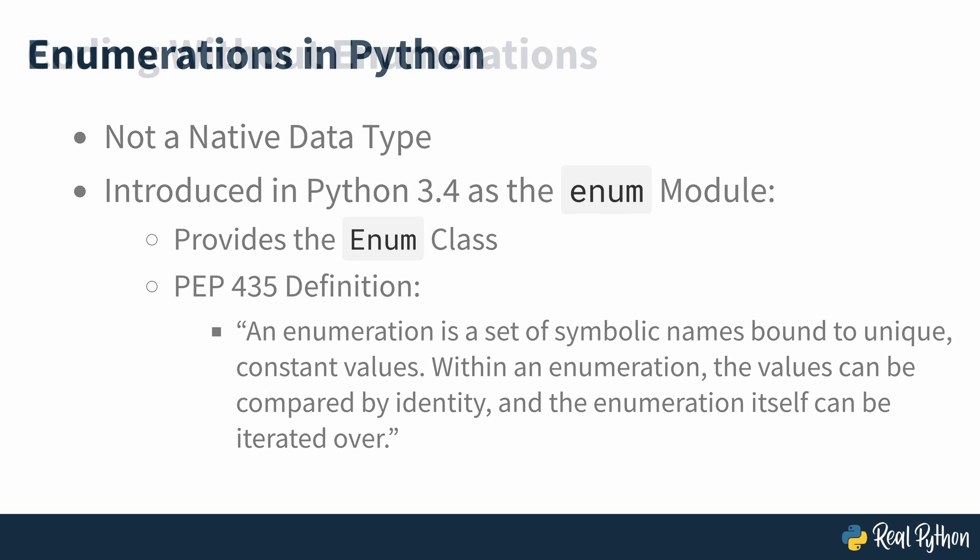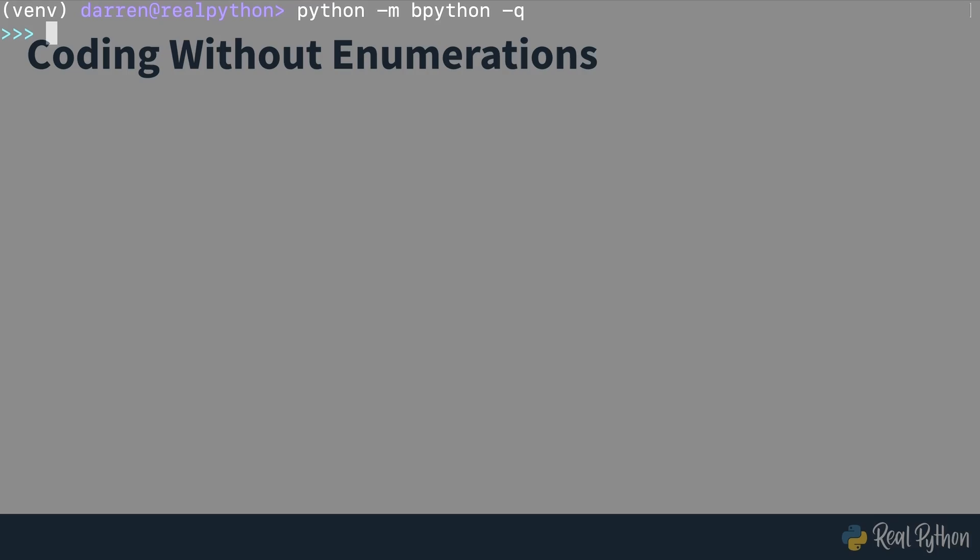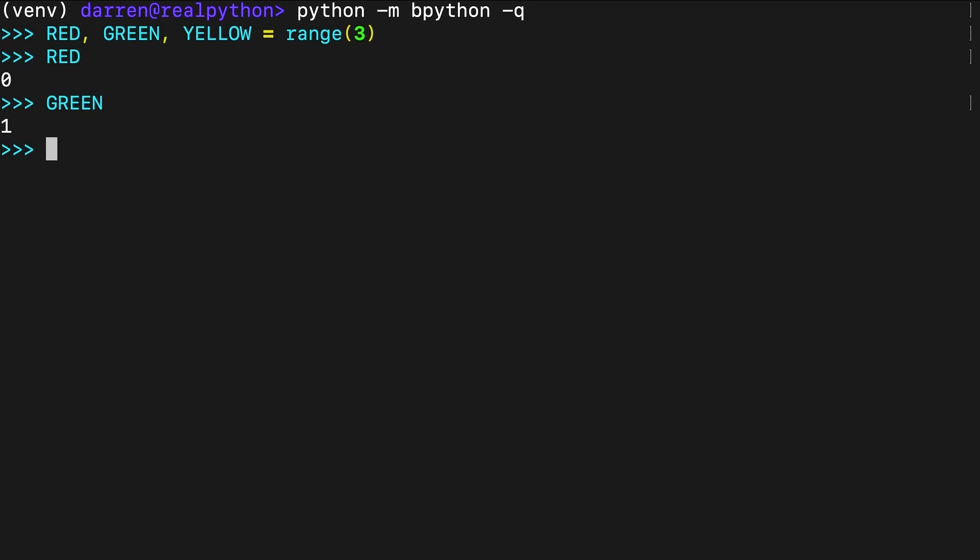Before this addition to the standard library, you could create something similar to an enumeration by defining a sequence of similar or related constants. Python developers often use the idiom seen on screen. Even though this works, it doesn't scale well when you're trying to group a large number of related constants. Another inconvenience is that the first constant will have a value of zero, which is Falsy in Python. This can be an issue in some situations, especially those involving Boolean tests.